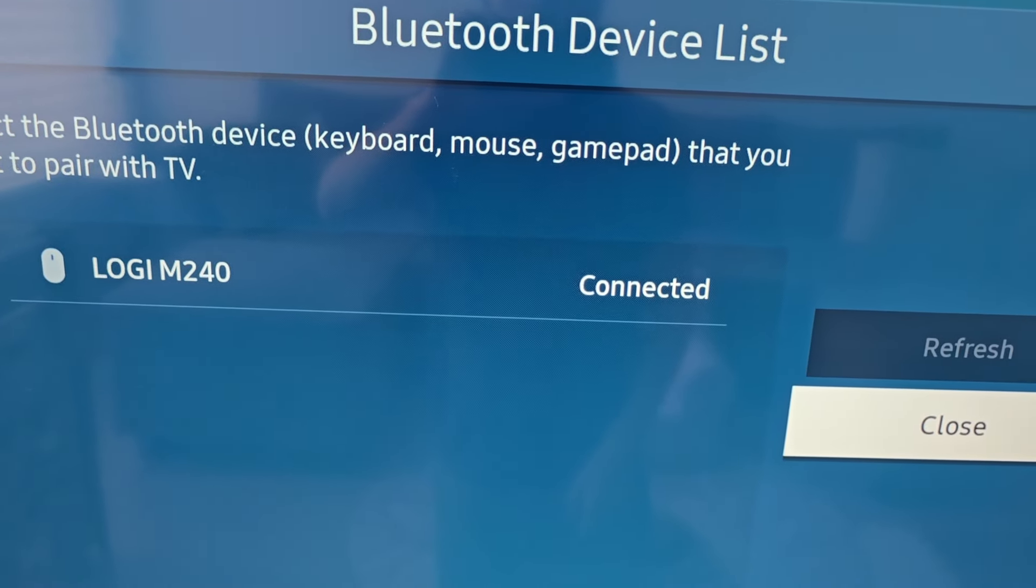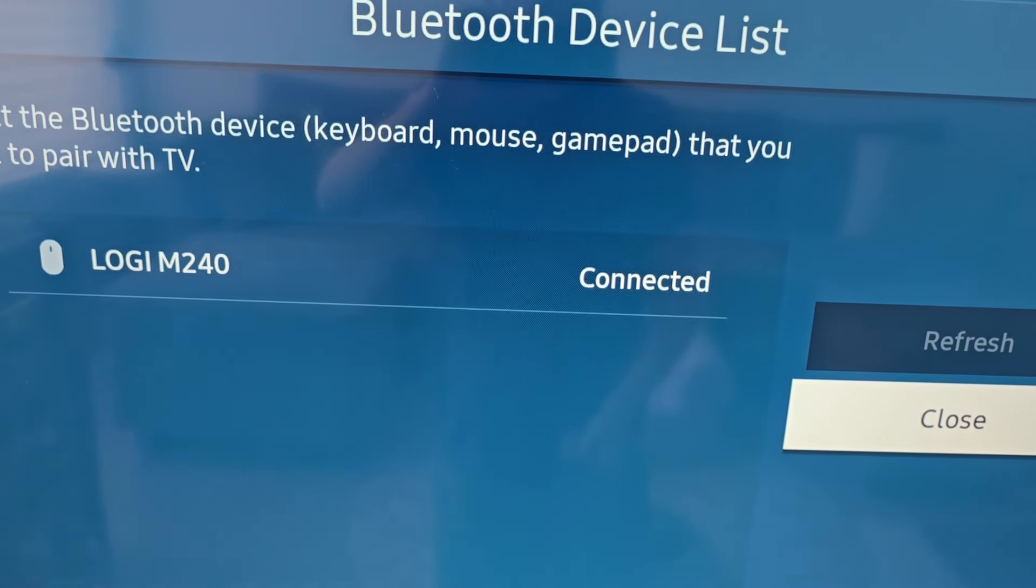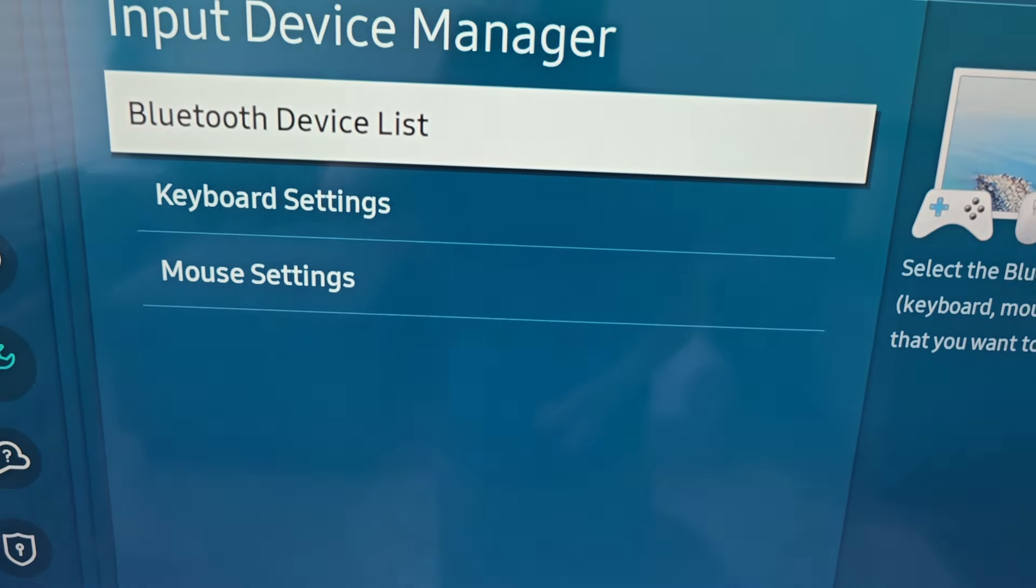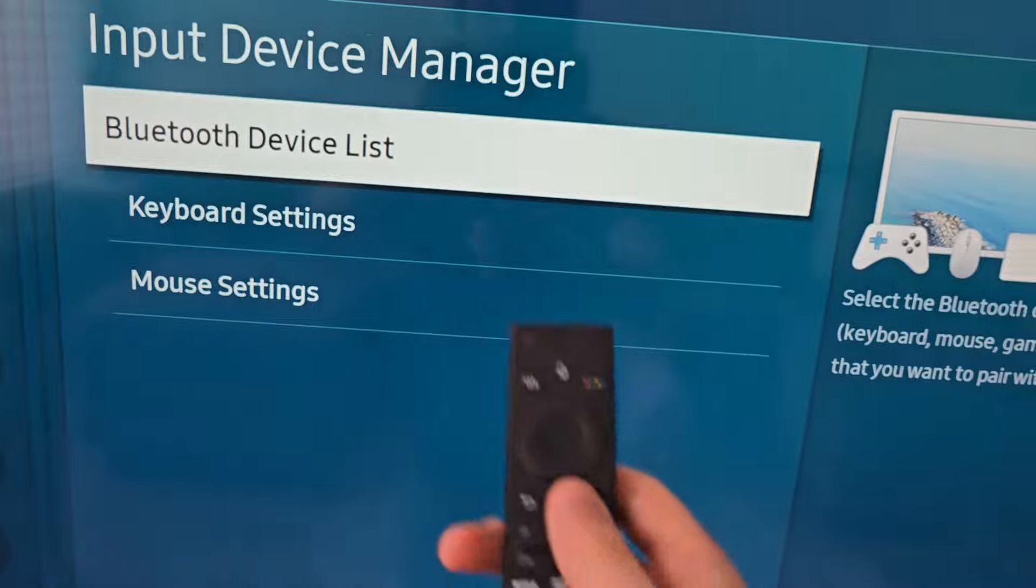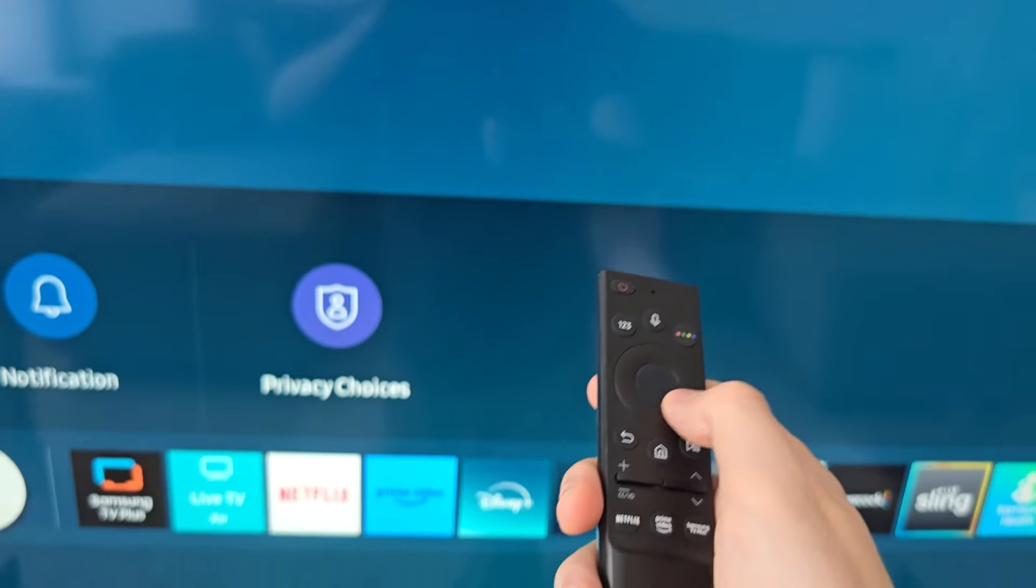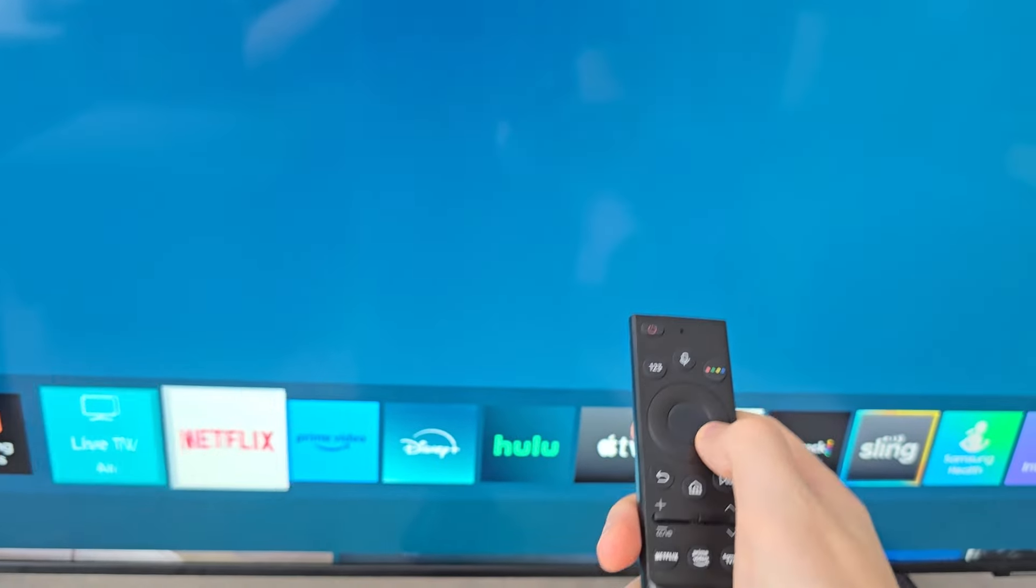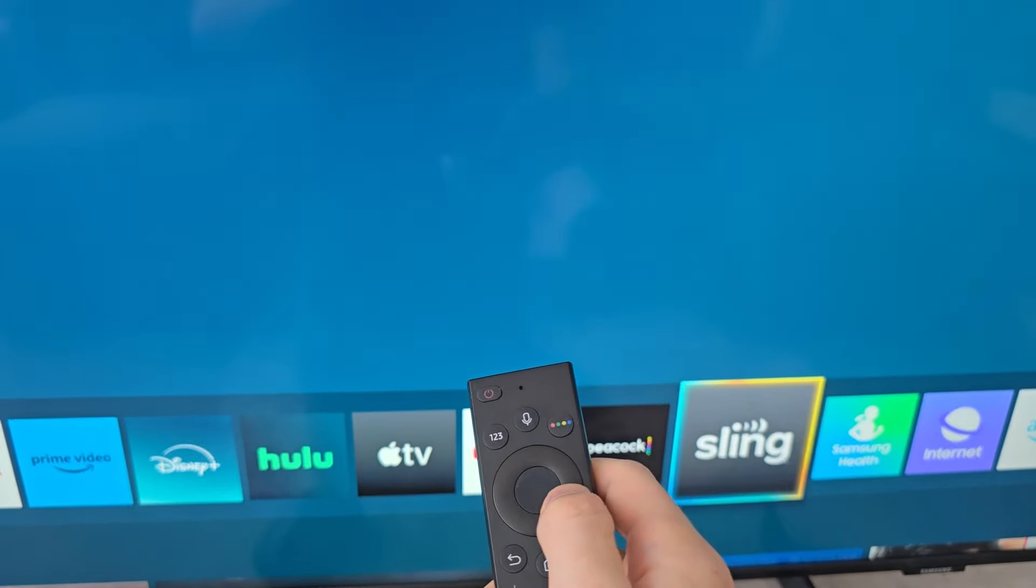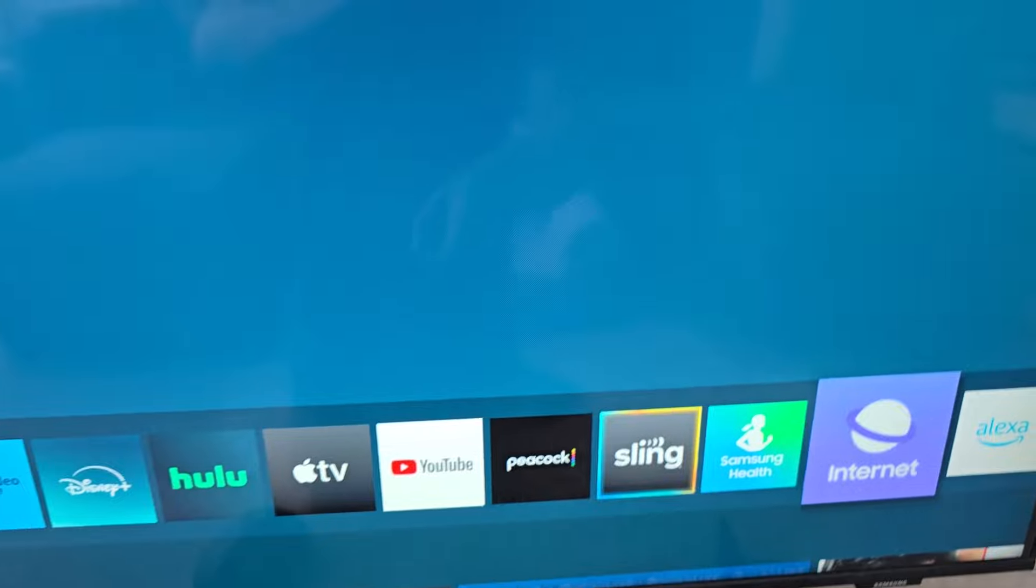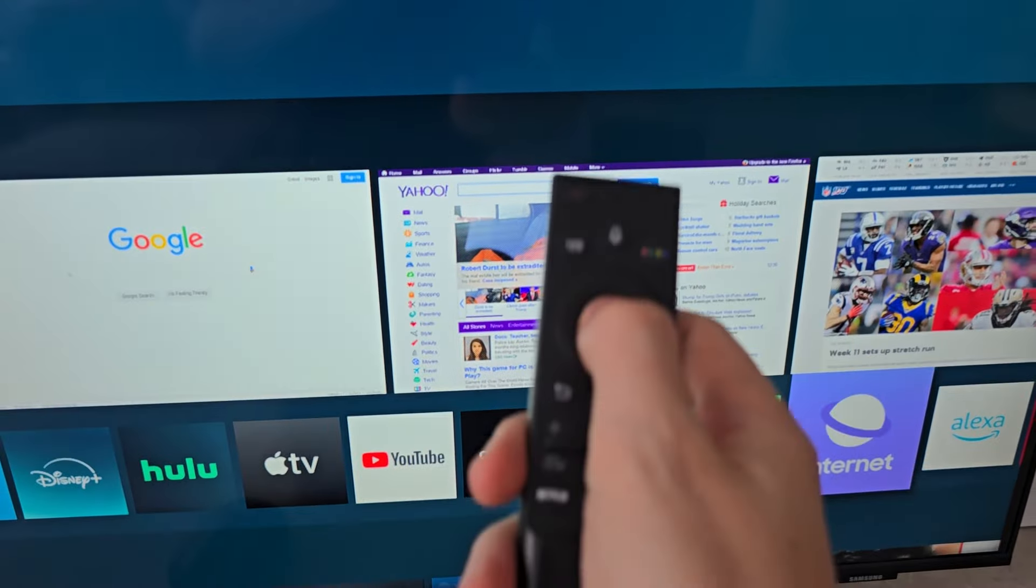Now for using it, you cannot use it on the menus. You have to grab your remote, press Home, then go over to Internet, and this app will work.